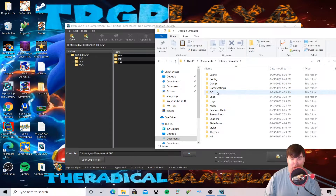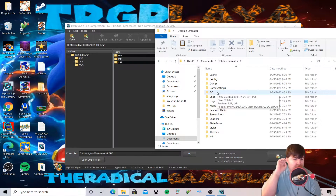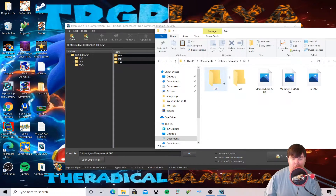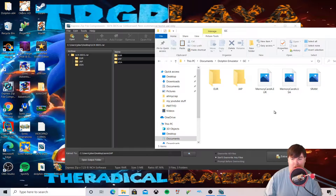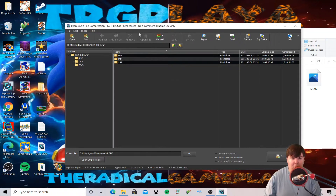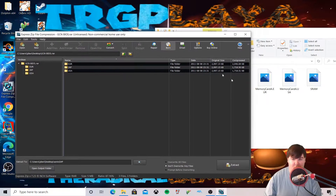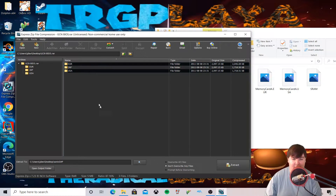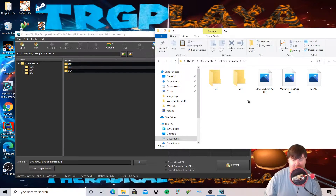There are a lot of folders in the Dolphin Emulator folder. What we need to do is click on the GC folder — the GameCube folder. Inside, there is a Europe and a Japanese folder. What I have here is the BIOS files for all the regions that you need.